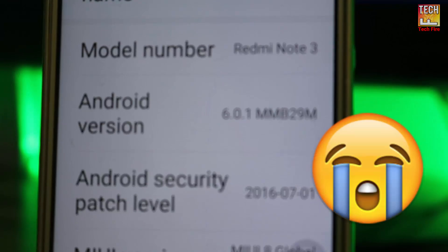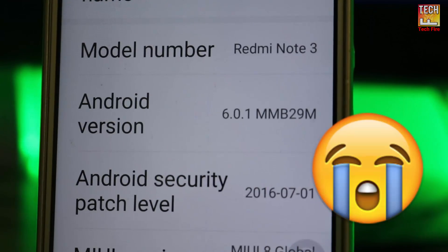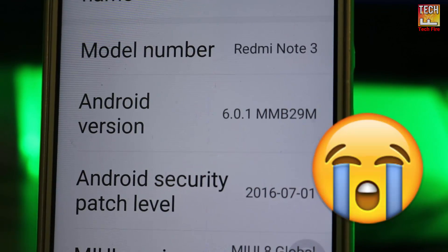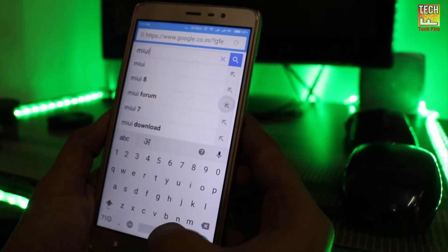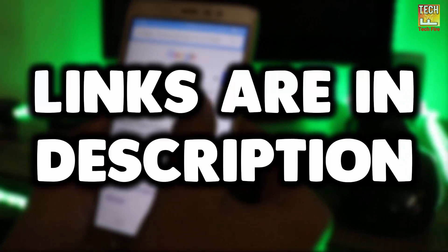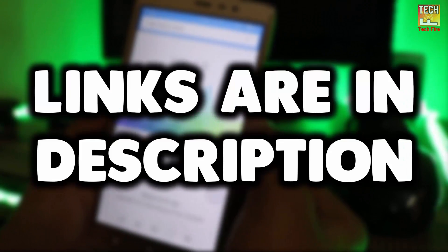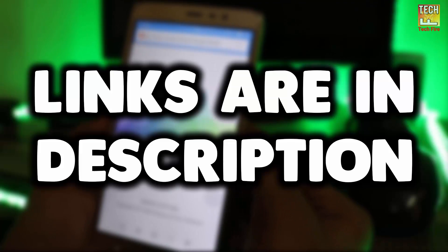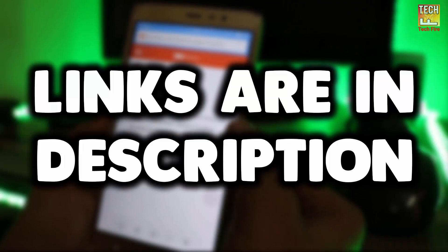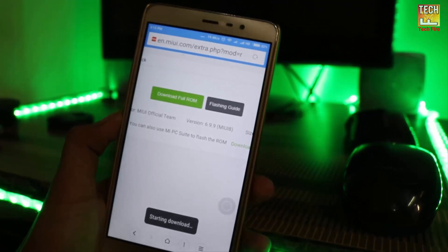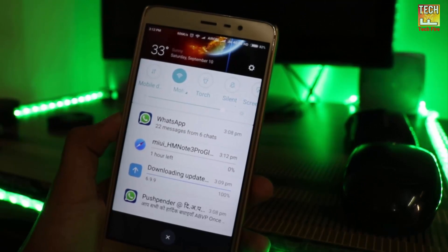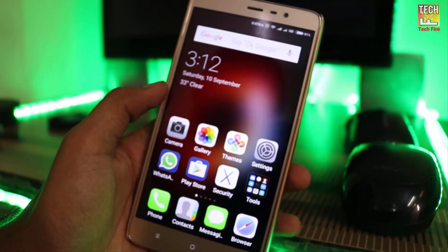If you are using the Redmi Note 3 Stable ROM, sadly you will not get the Marshmallow update. For you guys, here is the tutorial: download the ROM from the link in the description below, or you can download it from MIUI.com. After downloading, open the Updater app.